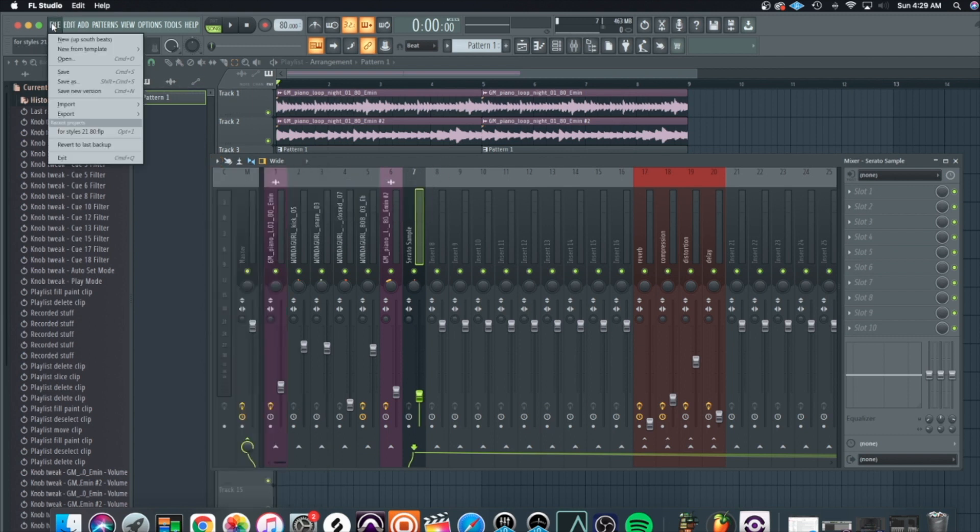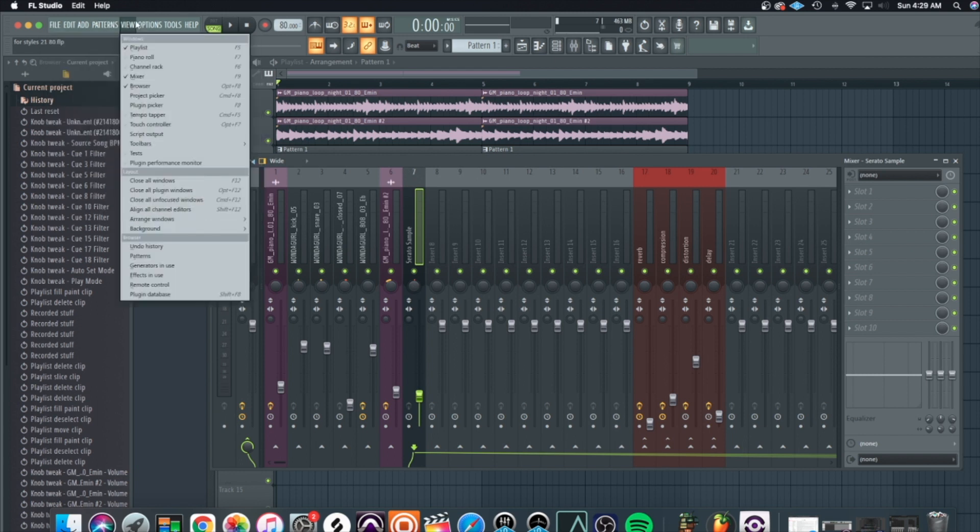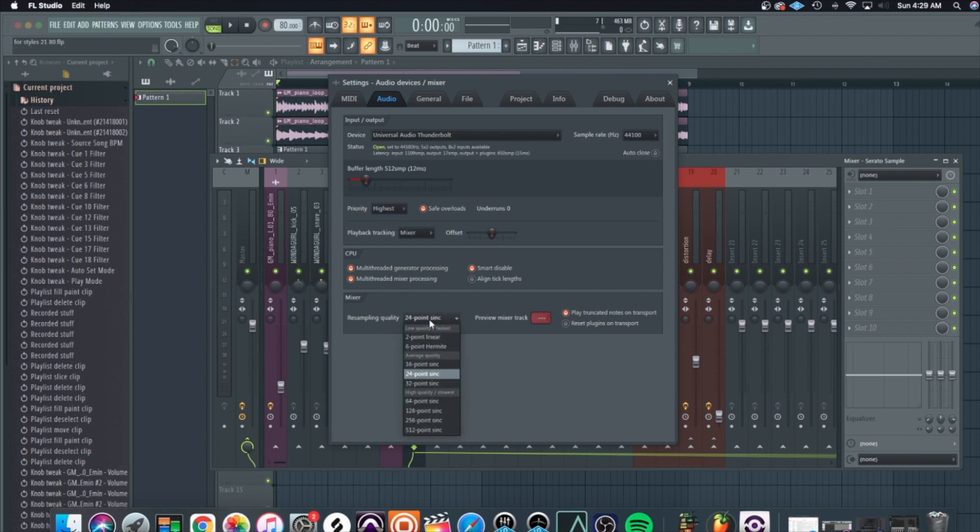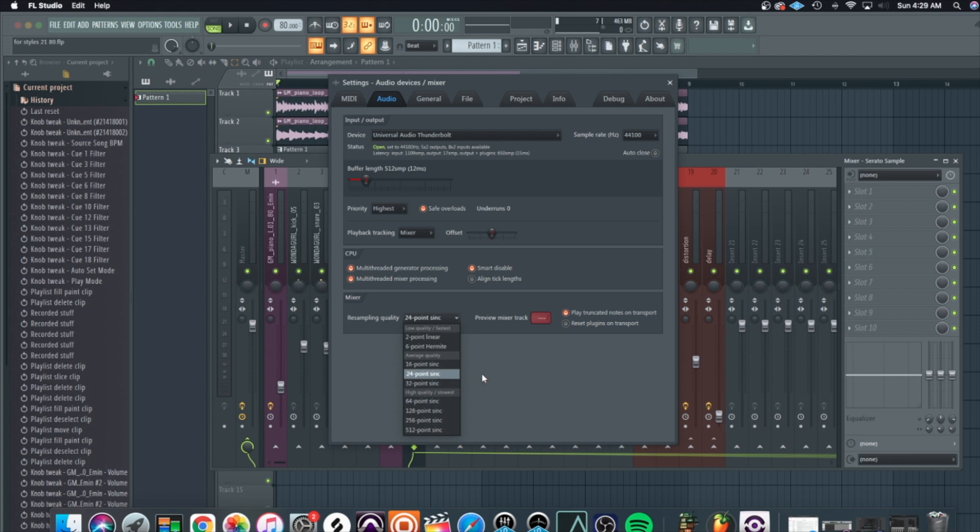Then, make sure you're paying attention to your settings, like your audio settings. If you look at this, it says resampling quality. Mine is at 24 point sync. You can set this to whatever you want, but I normally use 24 point sync.